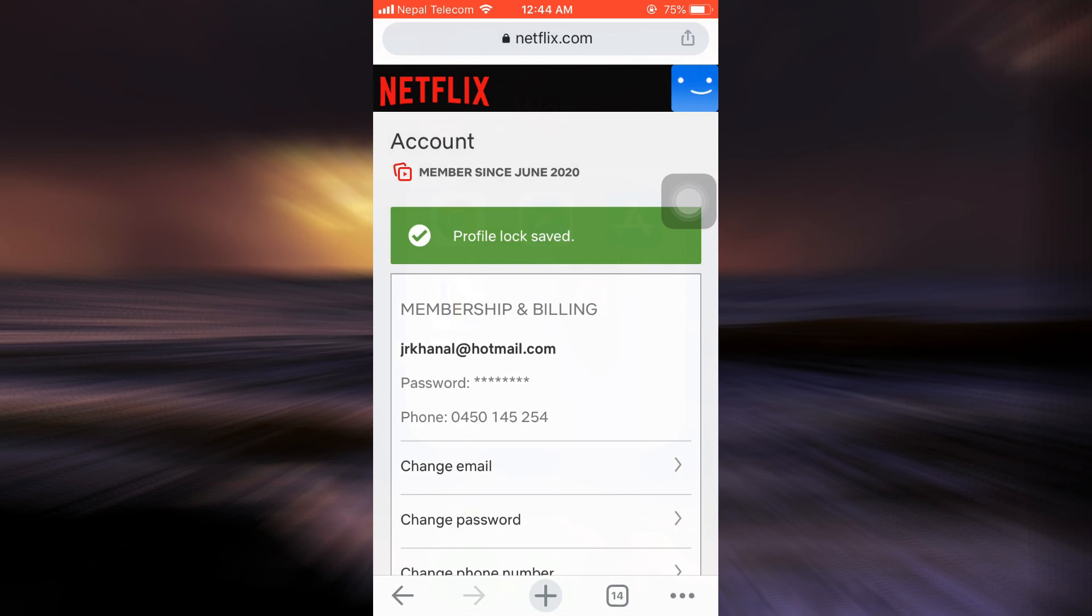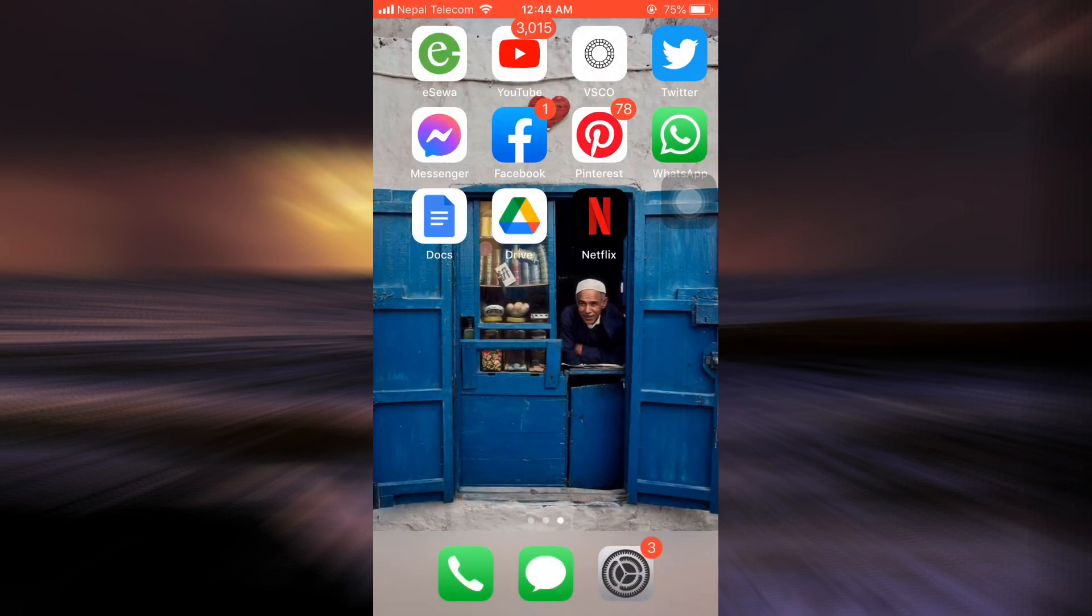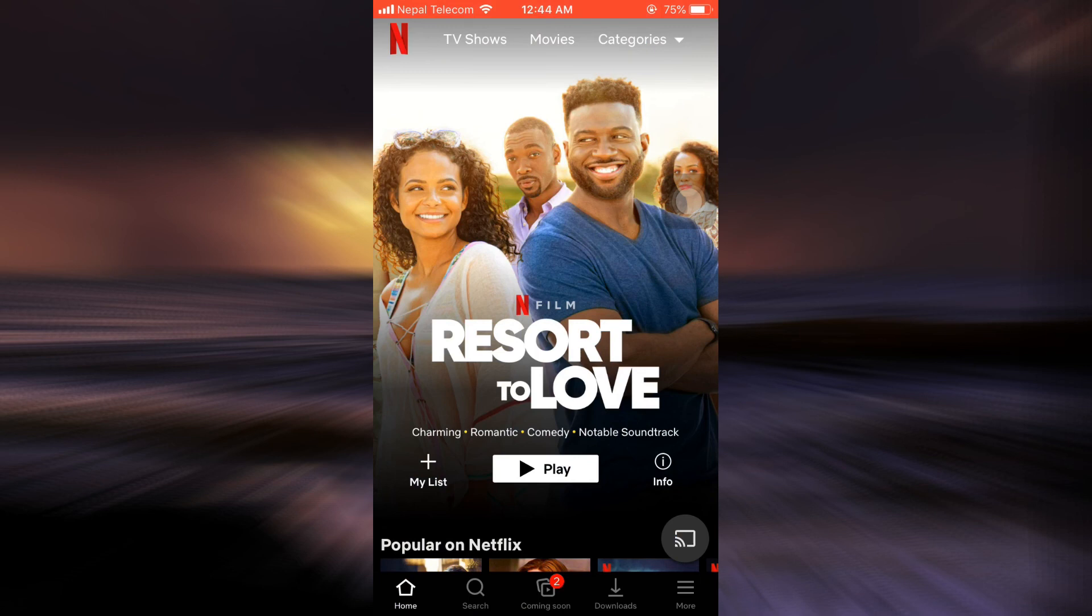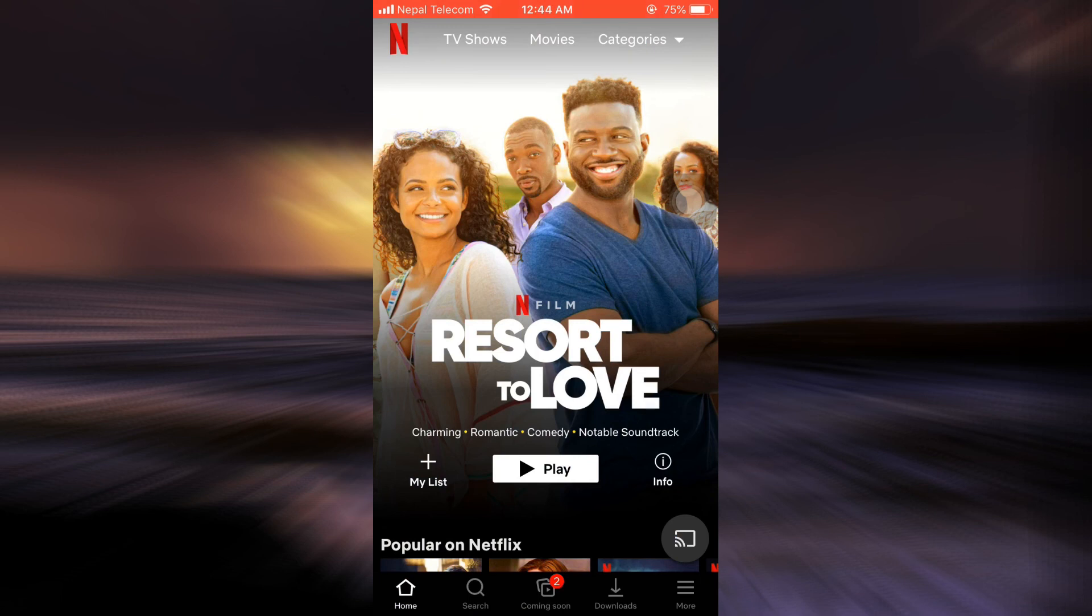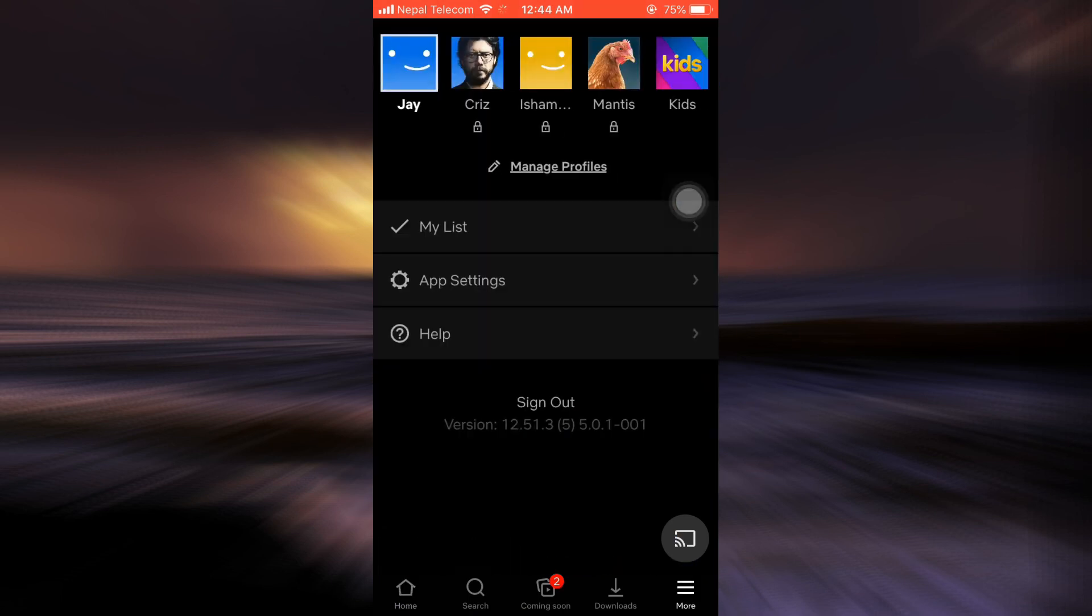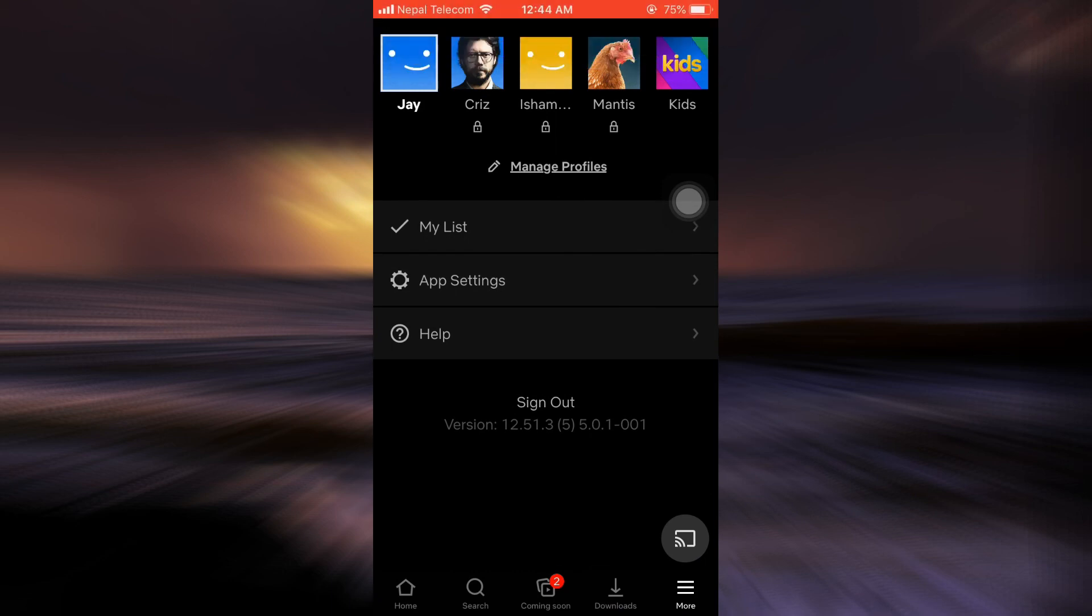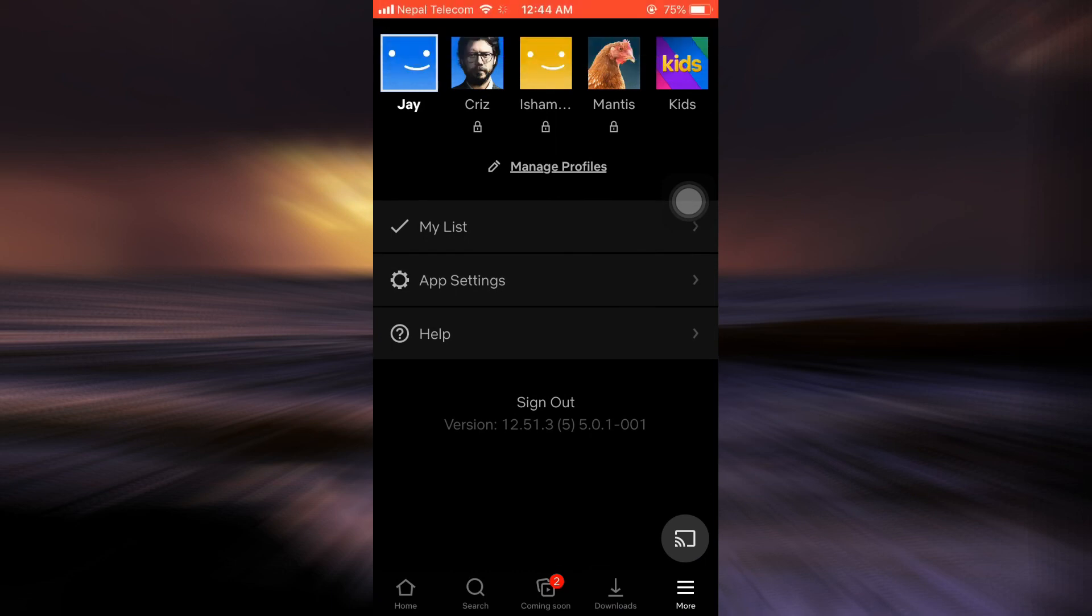Now after doing this, it says here that the profile lock has been saved. This is basically how you can pin lock your Netflix profile. You can just go back to your Netflix profile and then you can see for yourself if your profile gets locked or not later on when you sign into your account.